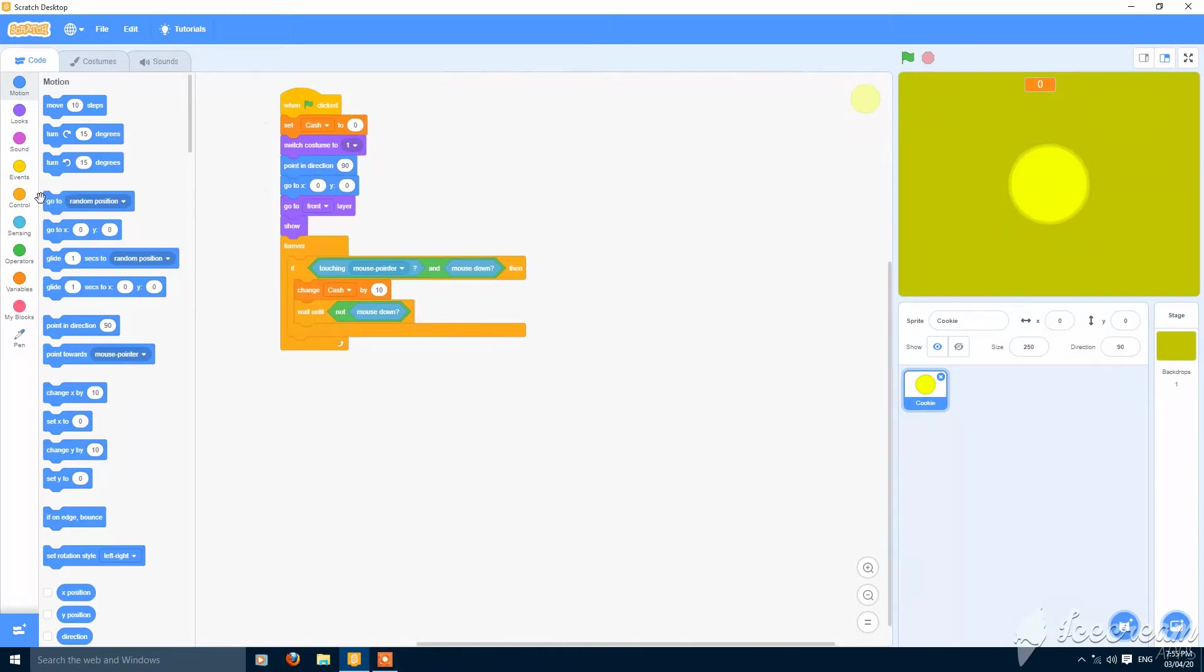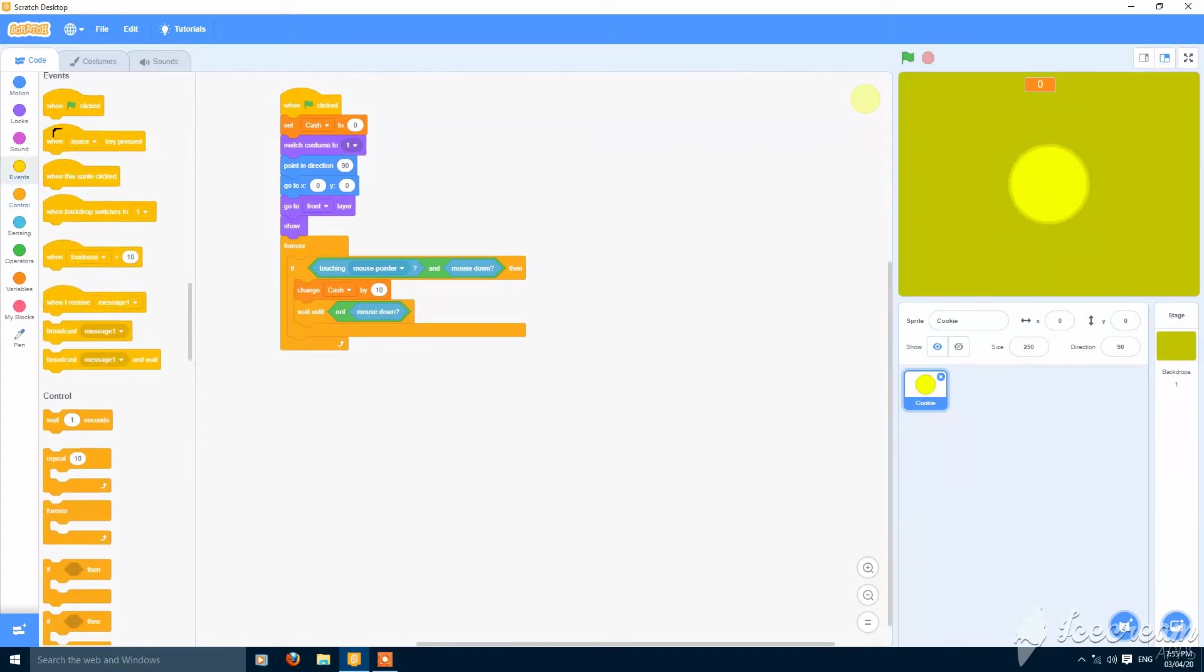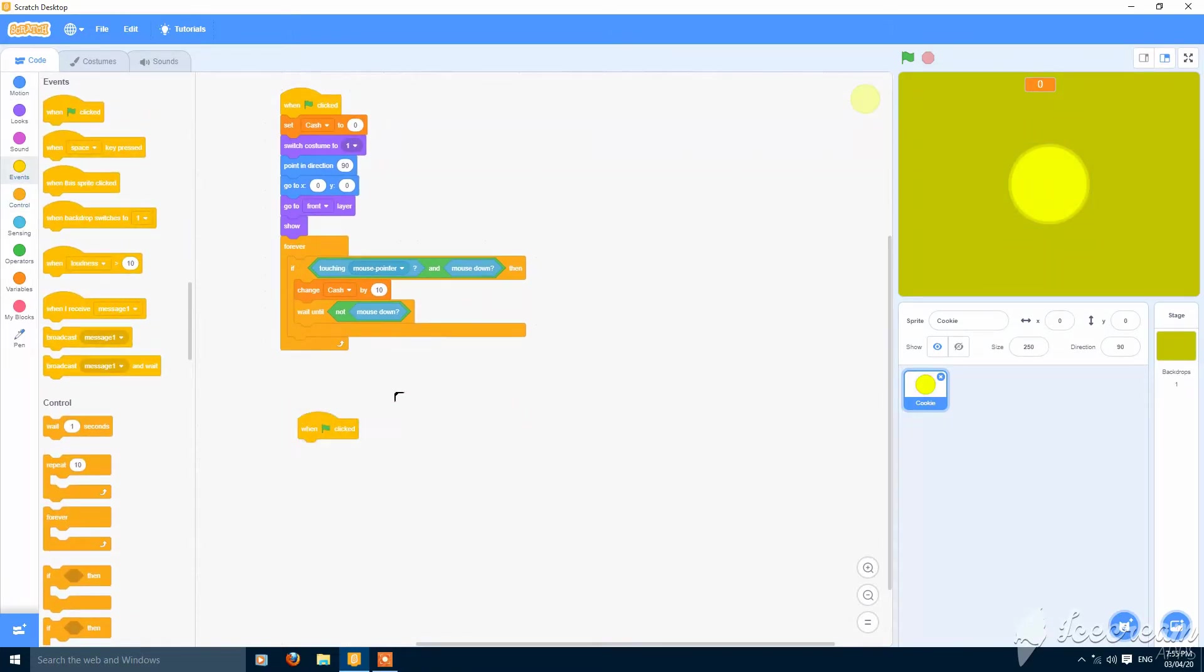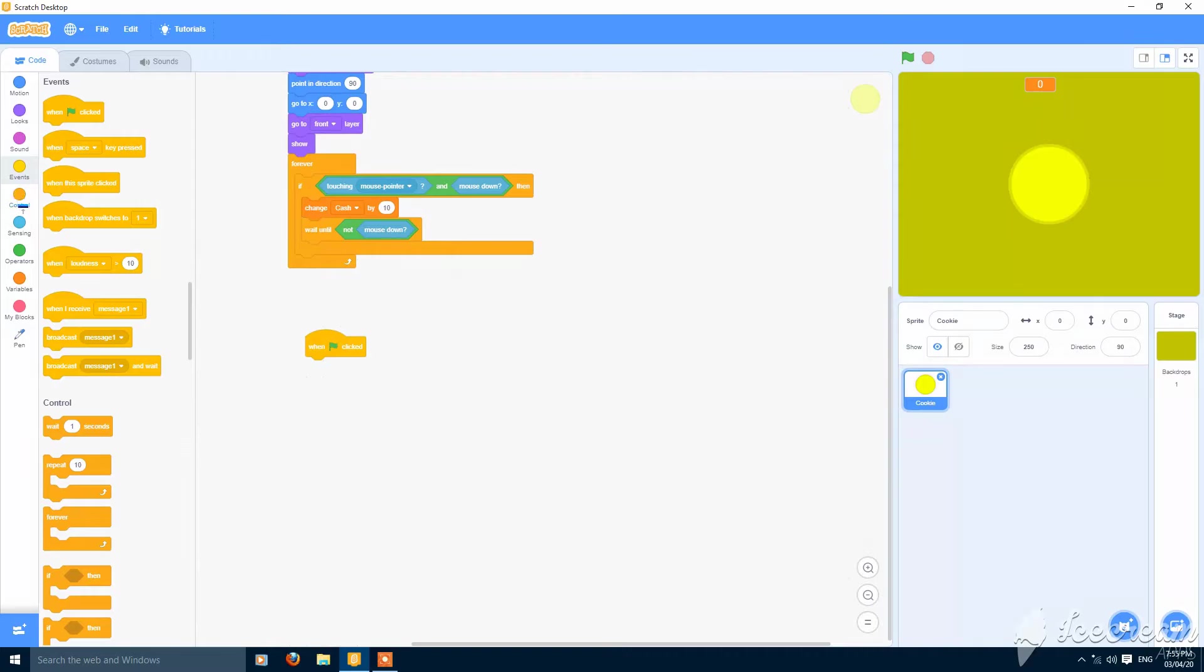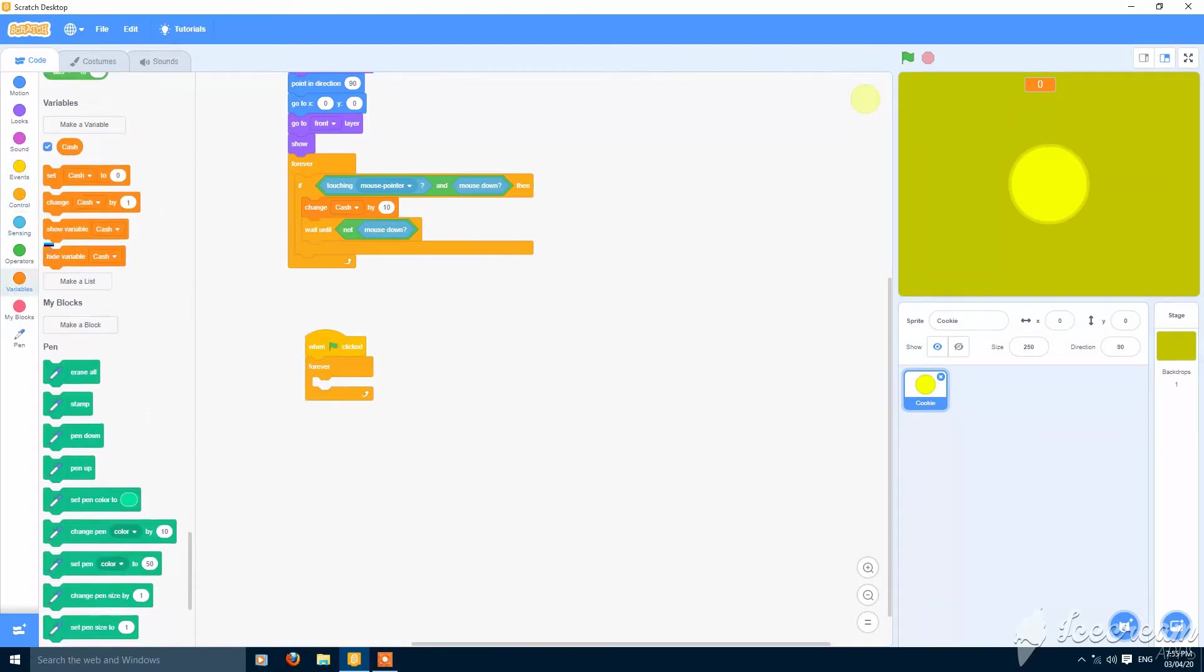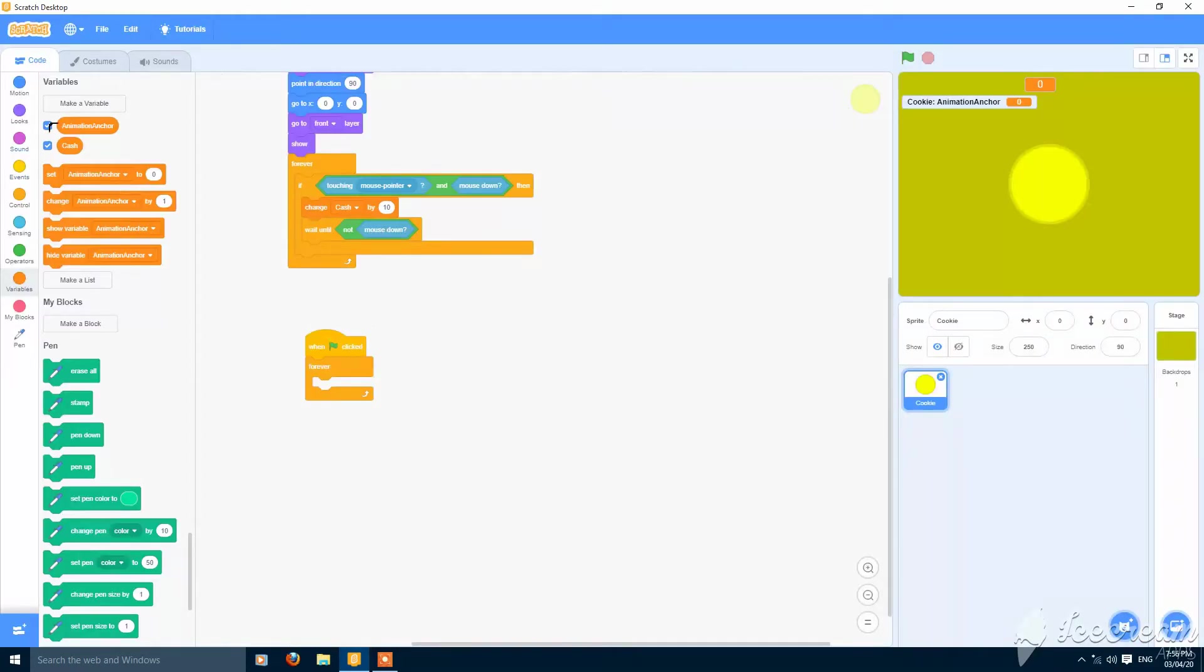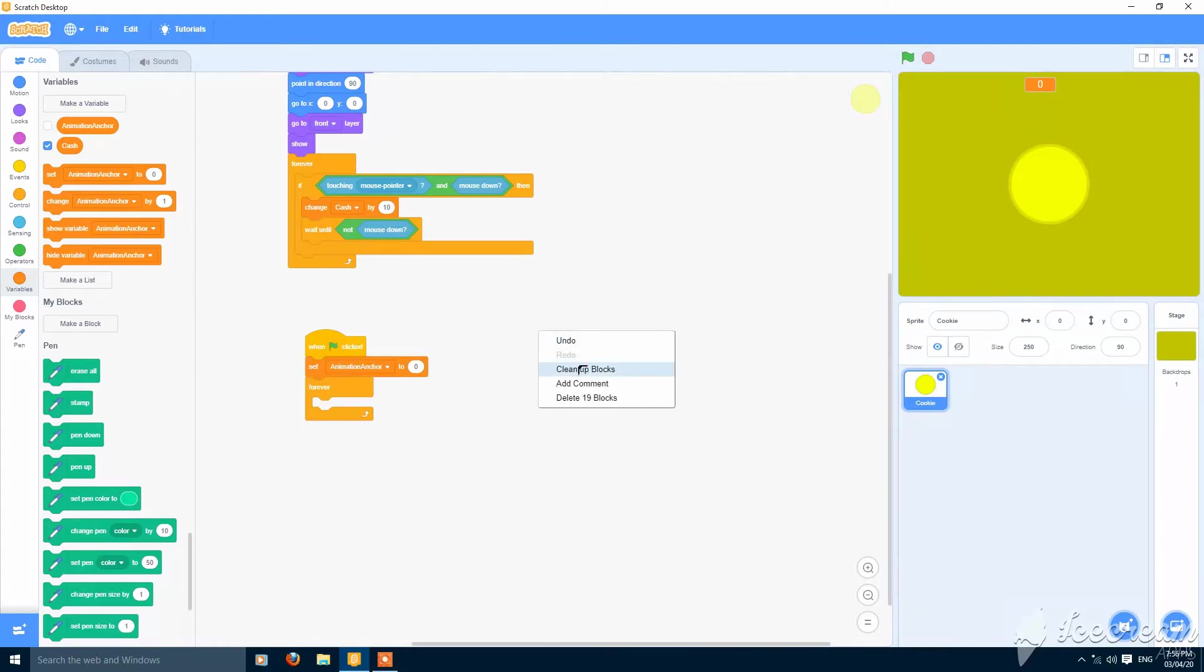Now you can add a new script. When green flag clicked, forever. Make a variable called animation anchor for this sprite only. Set animation anchor to 0.